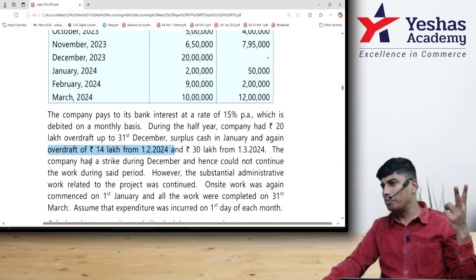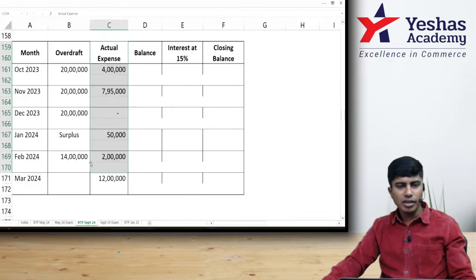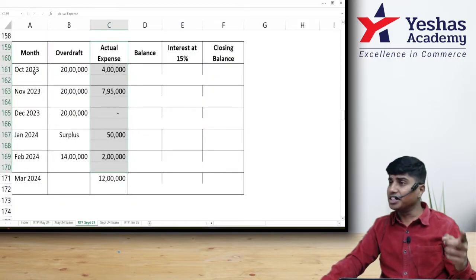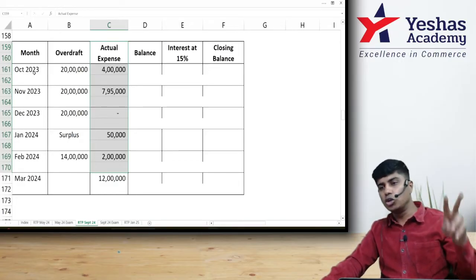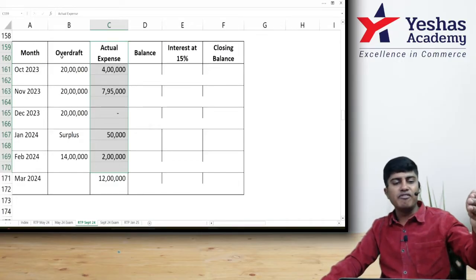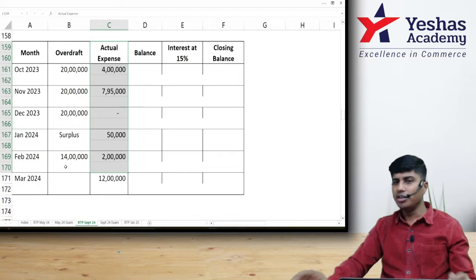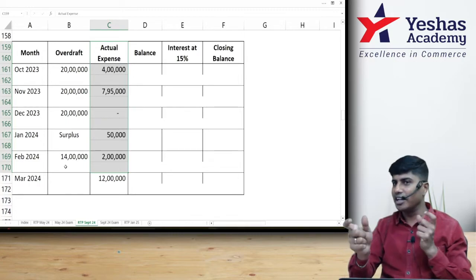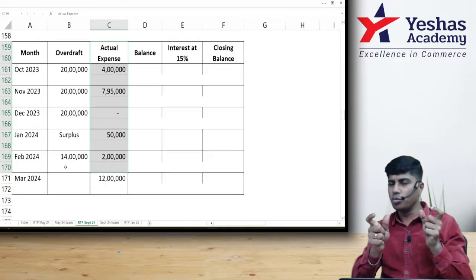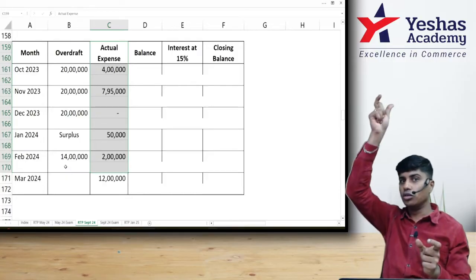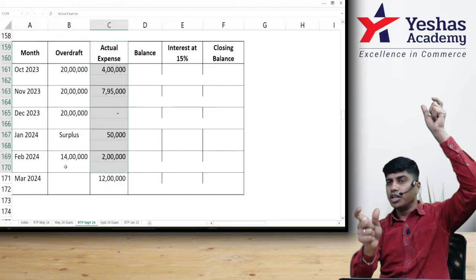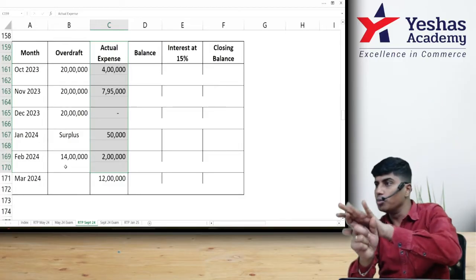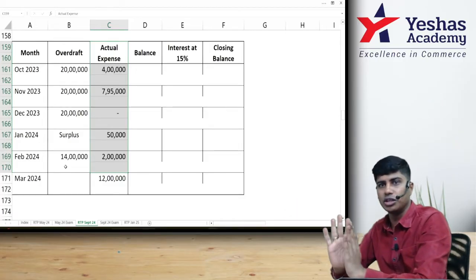Two important points: Point 1 — this is an overdraft account where interest is computed monthly, not annually. Point 2 — the overdraft balance is changing at the end of each period. You need to check the overdraft balance against the cumulative expense. If cumulative expense is more, take the actual borrowing; if actual borrowing is more, take the cumulative expense — capitalize only on the lower amount.